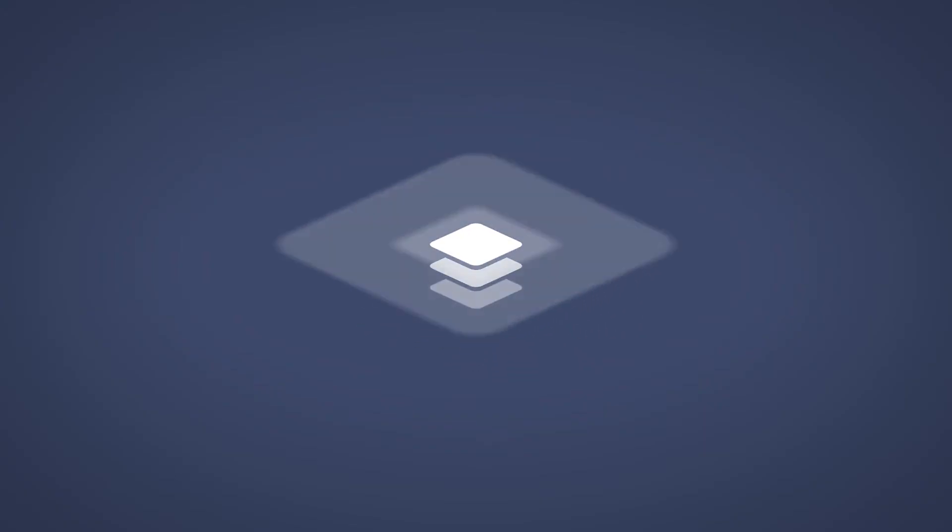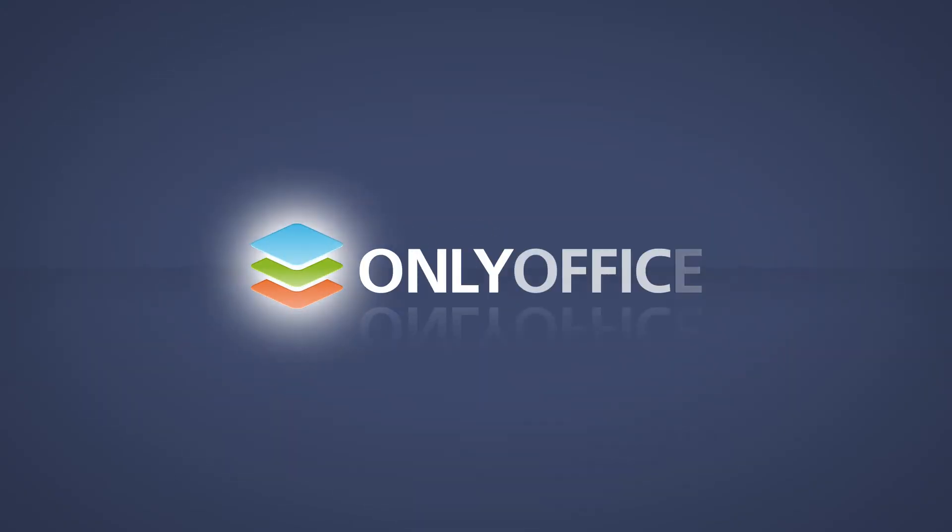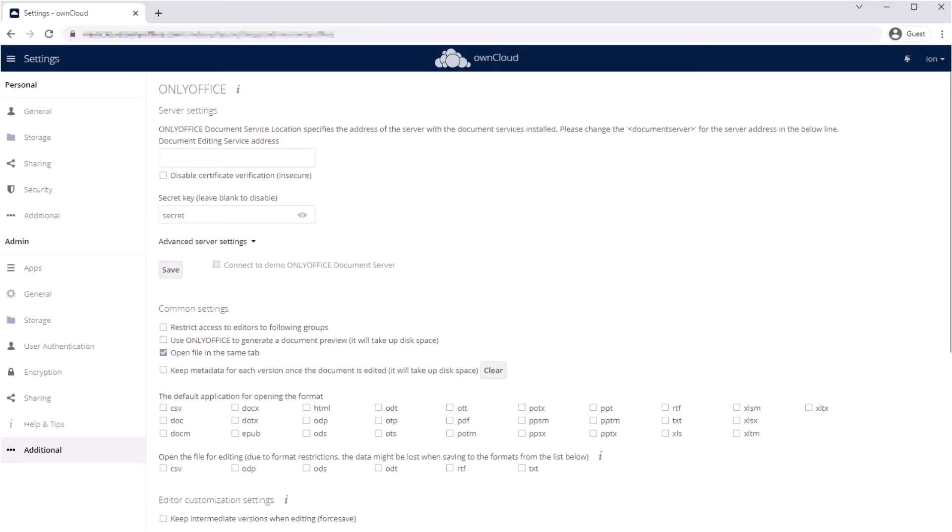When you integrate OnlyOffice docs to OwnCloud with the official connector, you can configure performance and interface of the editors. Begin with the server settings.